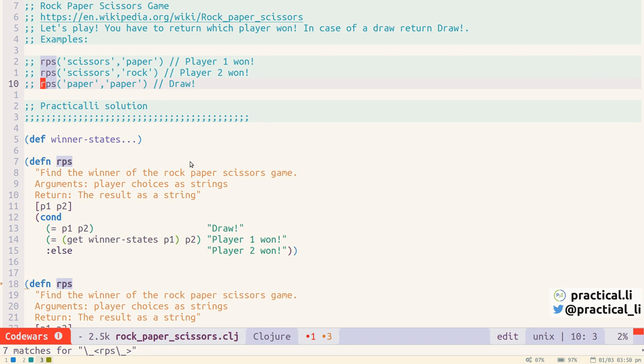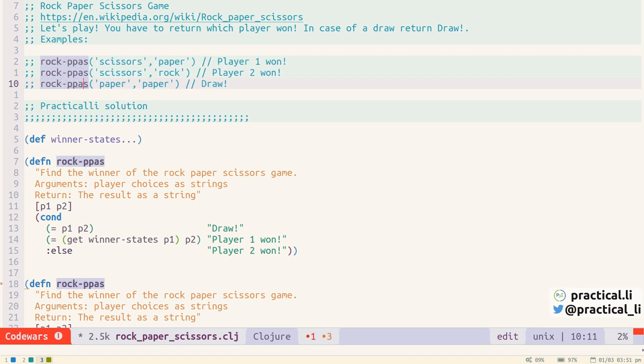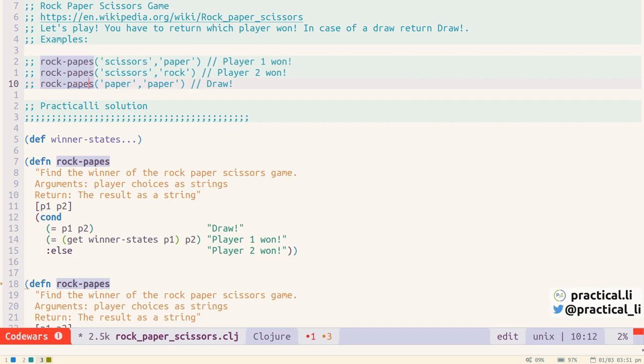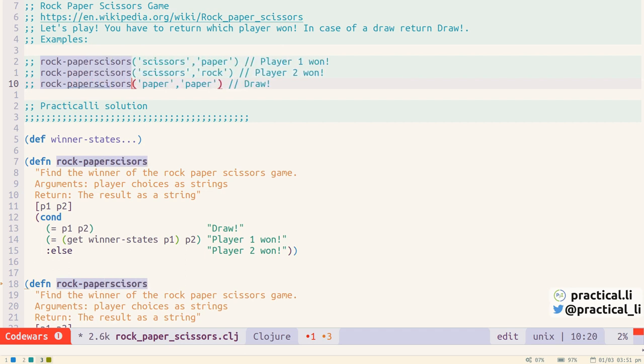So we just use our normal Vi commands to do the editing. So I'm just going to press A for append and then rock paper scissors and you can see it's updated all of the instances of RPS to the new thing.